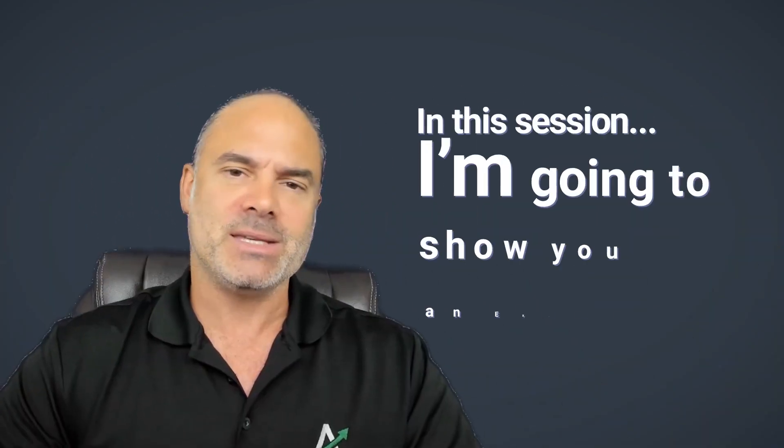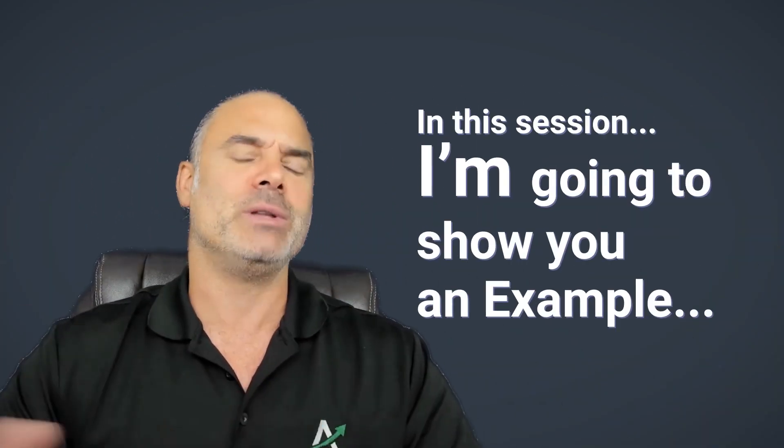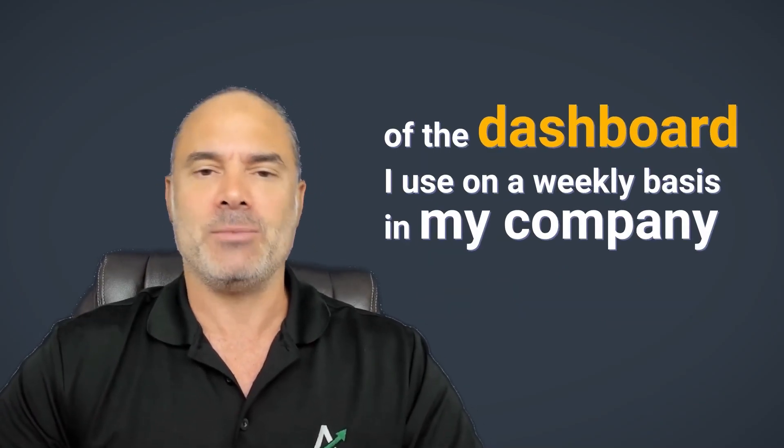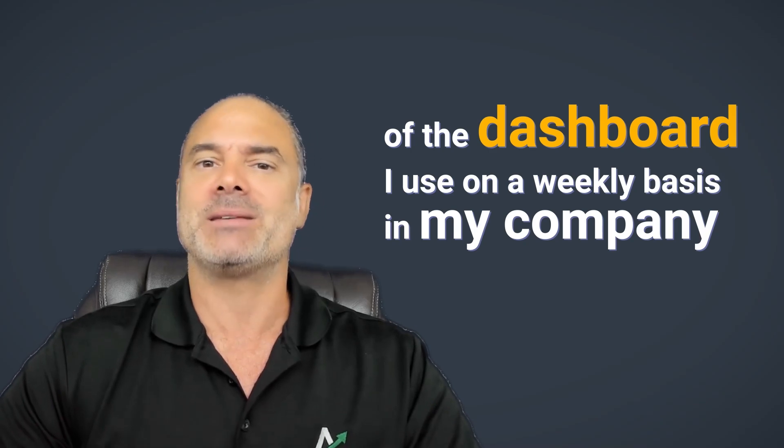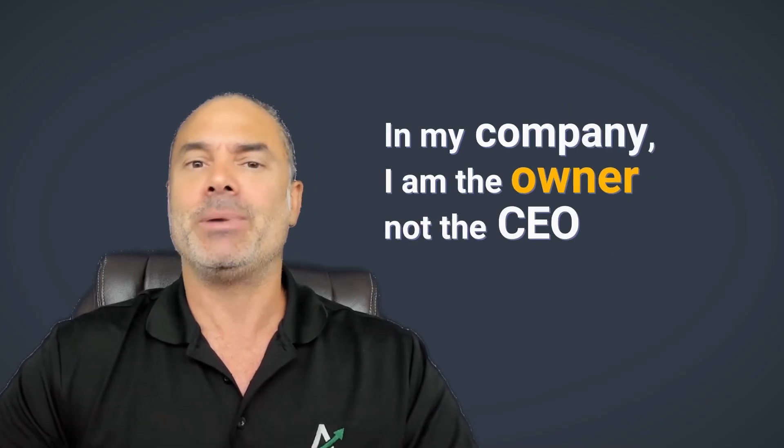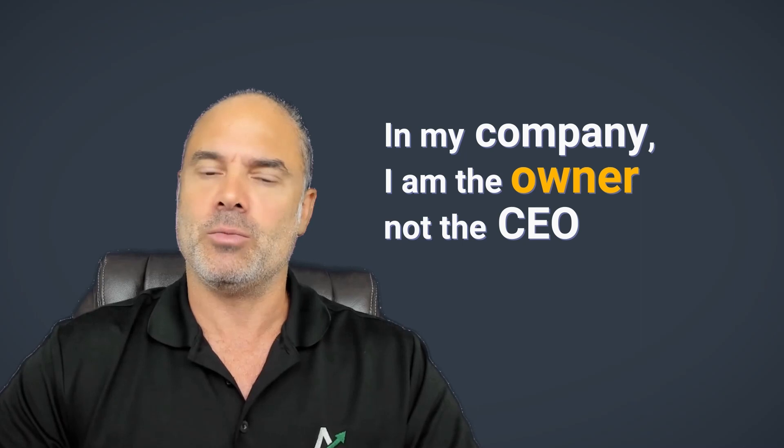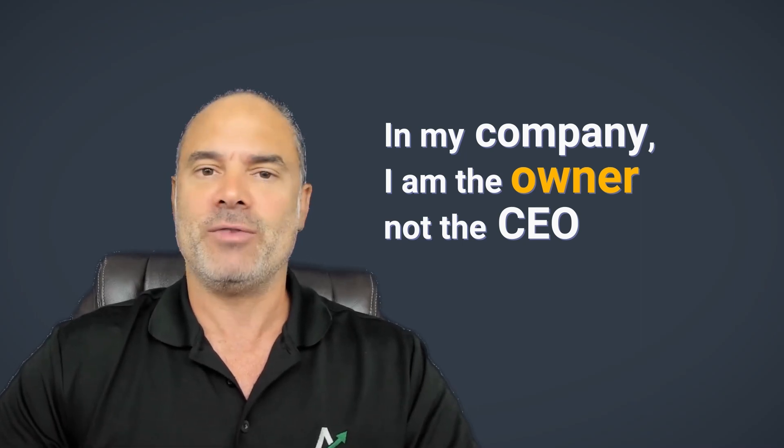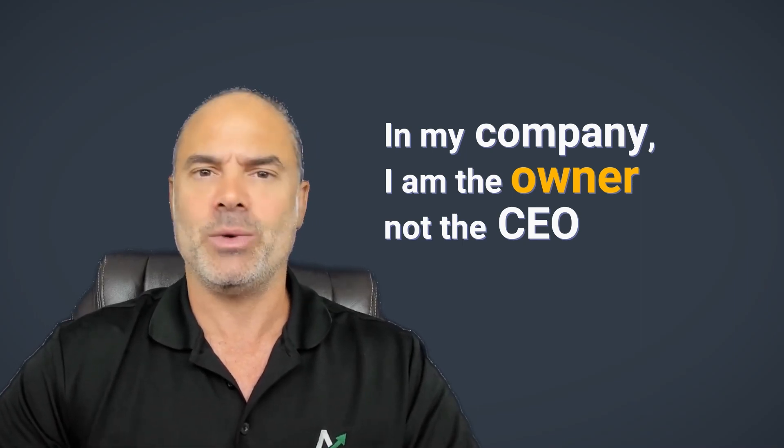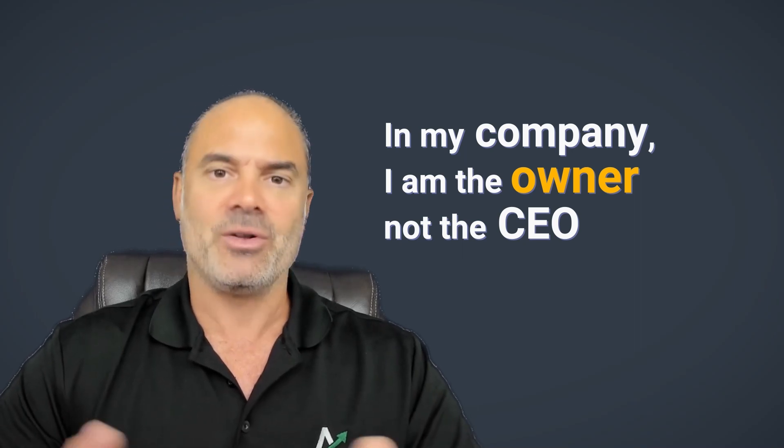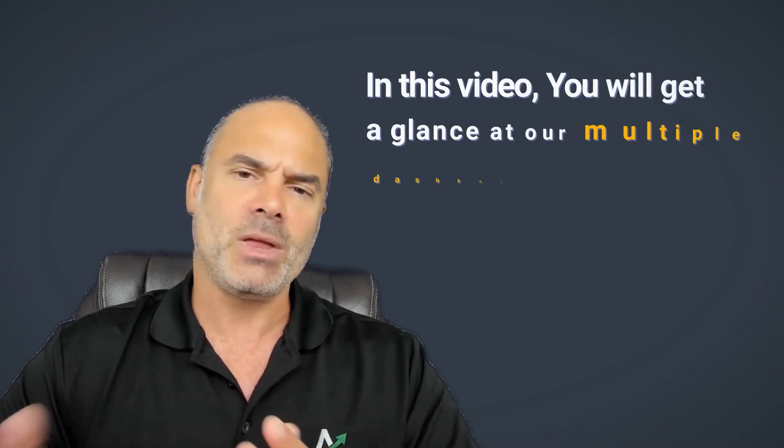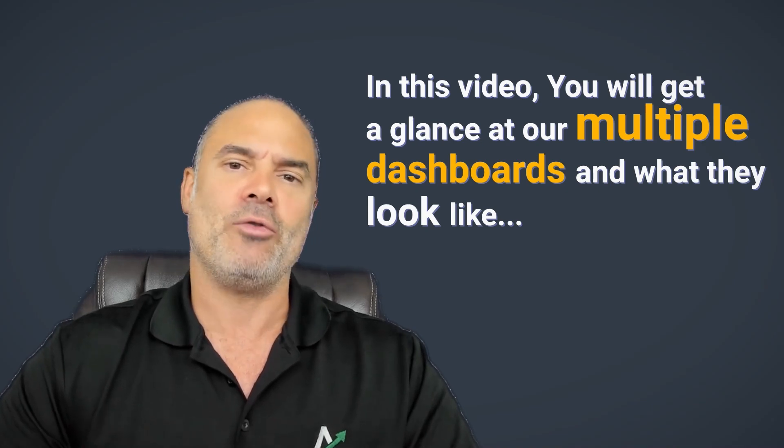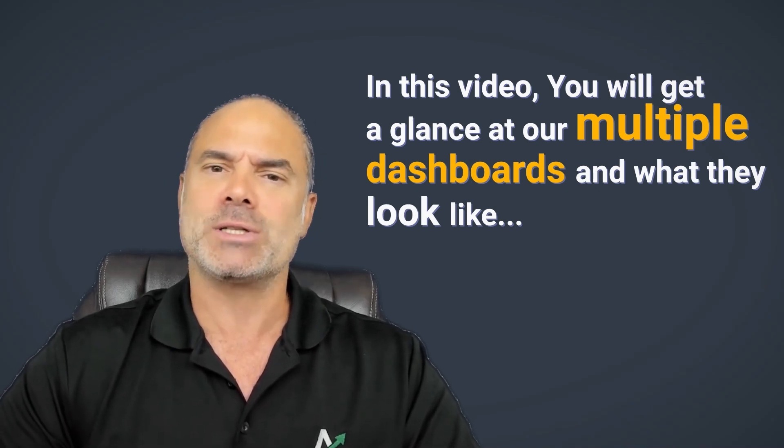In this session, I'm going to show you an example of the dashboard that I'm using on a weekly basis in my company. Carol is the CEO of our company. I am the owner. I meet with her once a week and we go over everything. So in this video, I'm going to give you a glance of how our dashboard looks like.